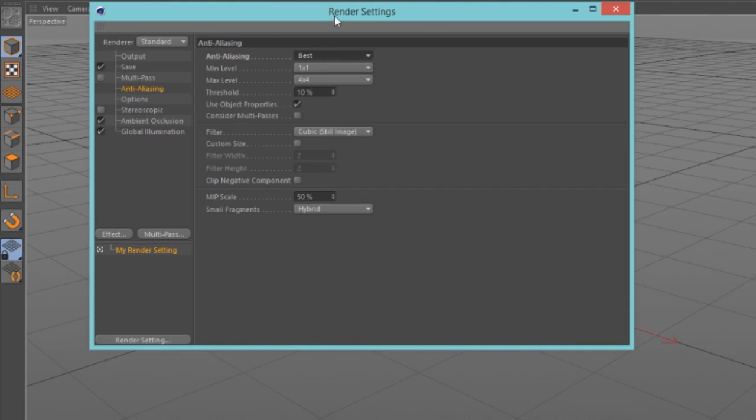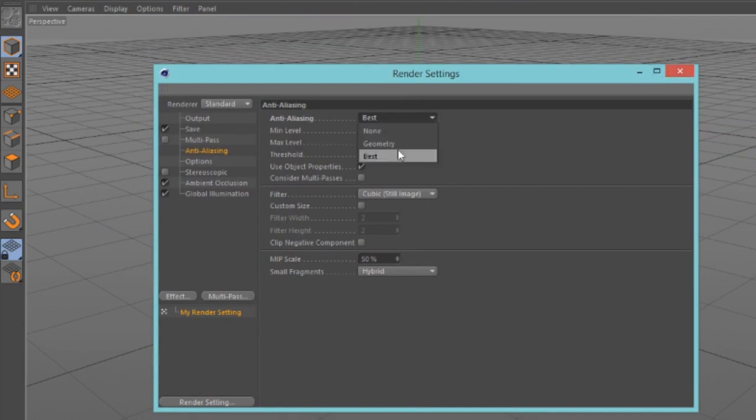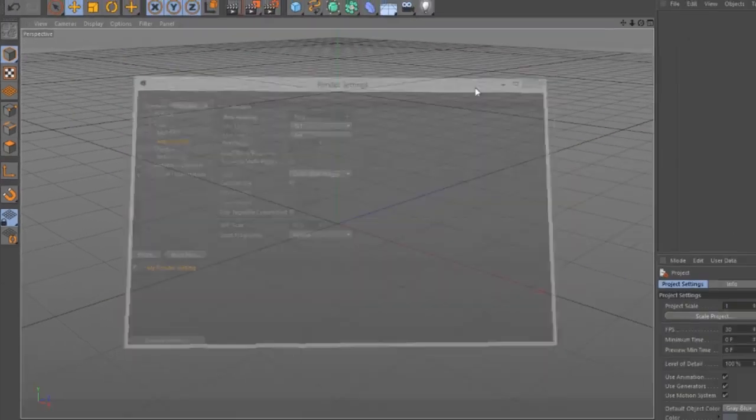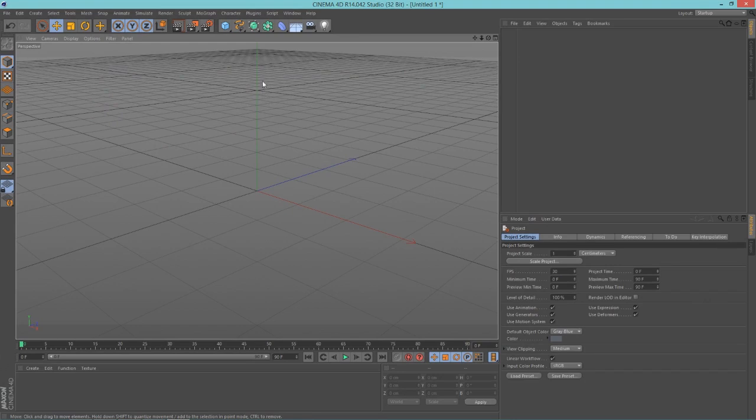Next, go into your anti-aliasing and put this to best if you have a good computer, because if you do not then it will have some trouble rendering this. So you might want to make sure you have a good computer. If not, just leave it to geometry and you should be okay. This won't look as good.